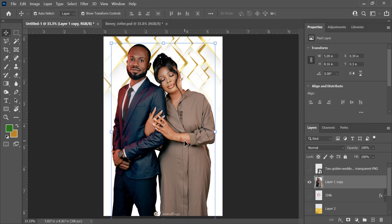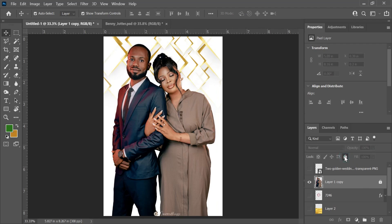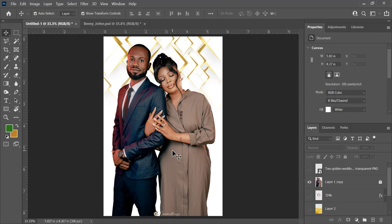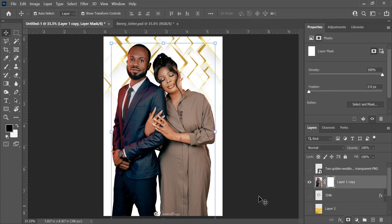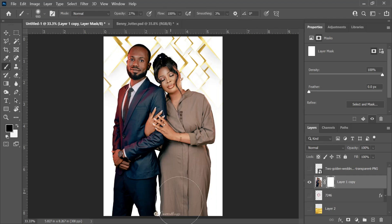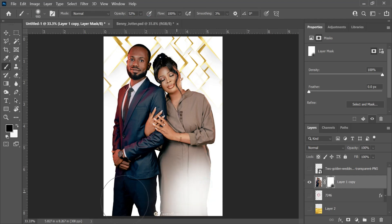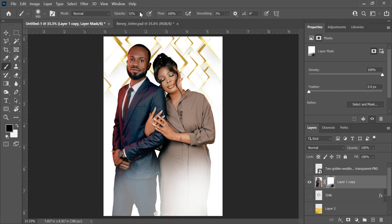After you've done that you can also lock it. Locking a layer is not compulsory, but the essence of locking it is just to make sure it doesn't move around at any point when you don't want it to. Now the next thing is to add a layer mask and feather off some parts from that particular image. The more you increase the opacity the more it tends to erase the image.